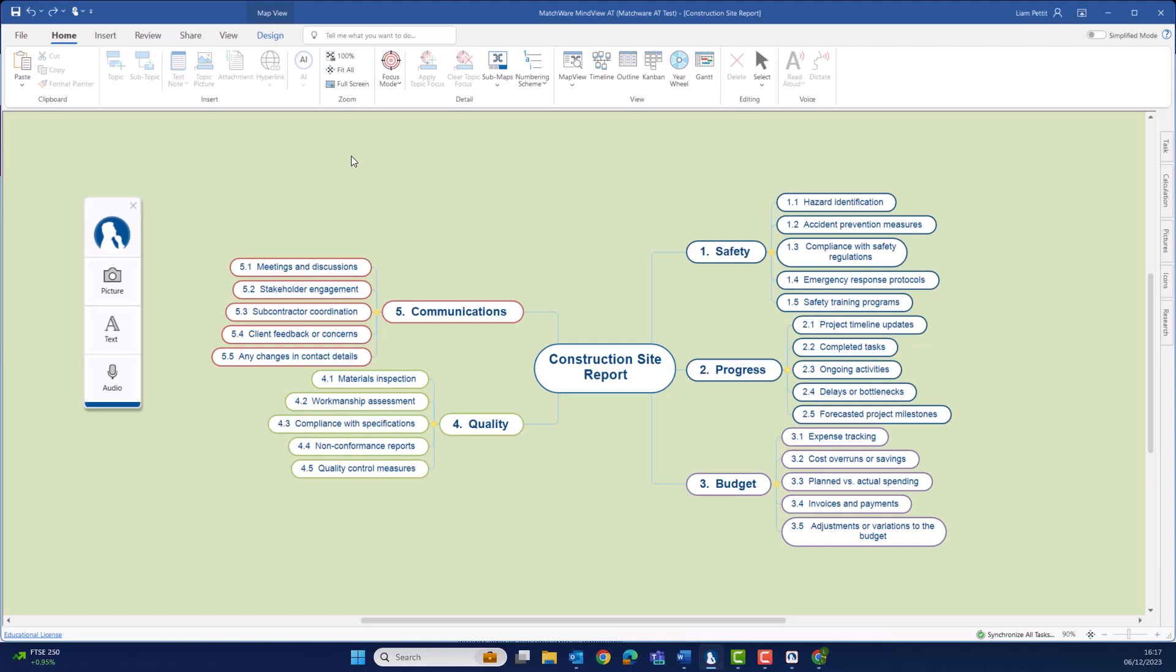MindView's capture toolbar has always been a great way of capturing images and text from anywhere on your computer. It's also been a great way of automating your web references when capturing content from the internet.